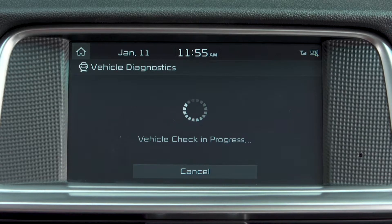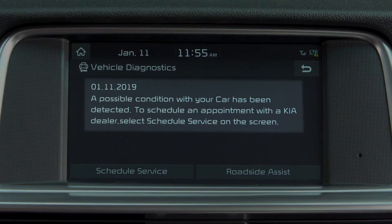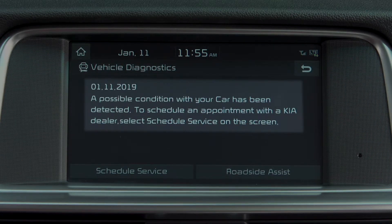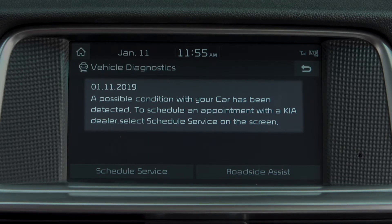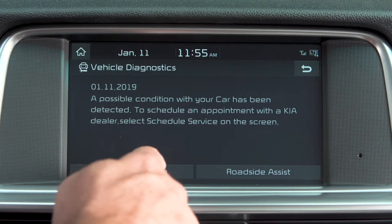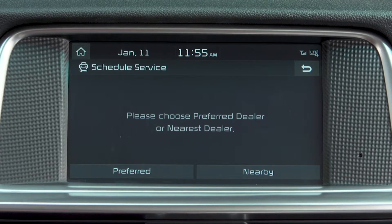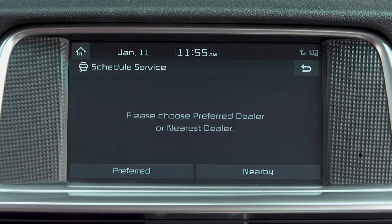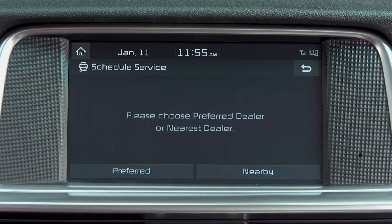If any diagnostic issues are detected, they will appear on the screen once the diagnostic process is finished. Press Schedule Service to schedule a service appointment with a participating Kia dealership.